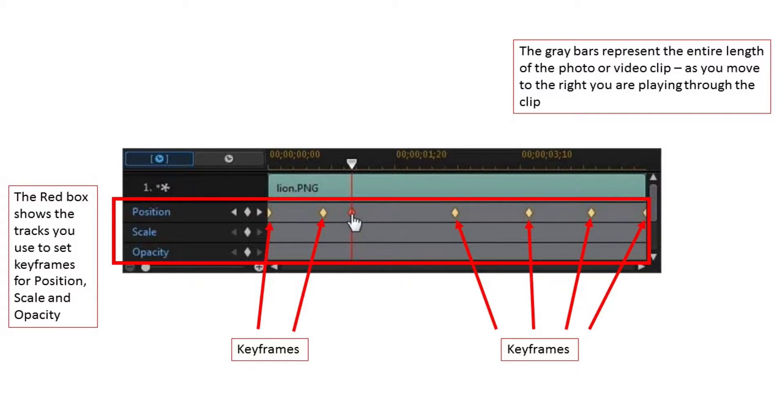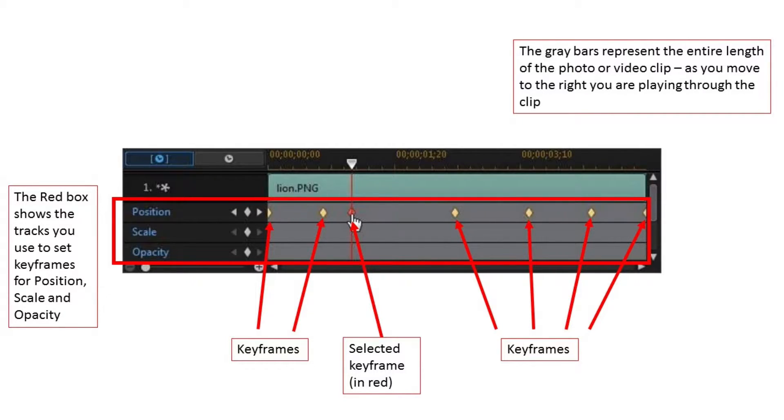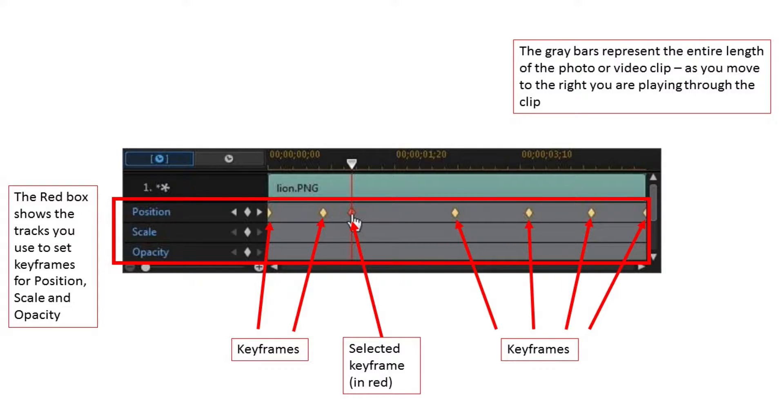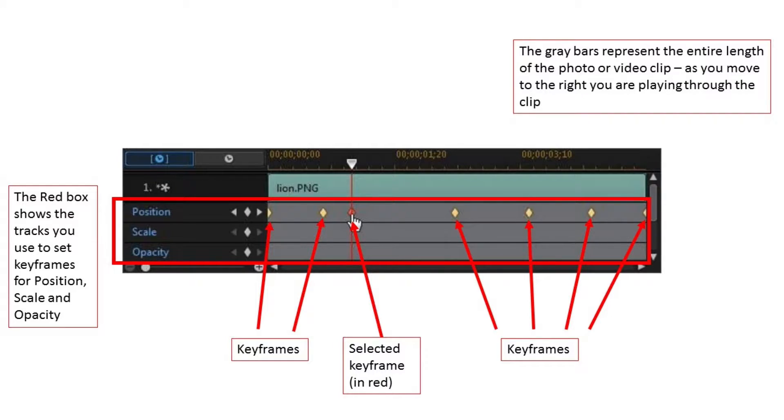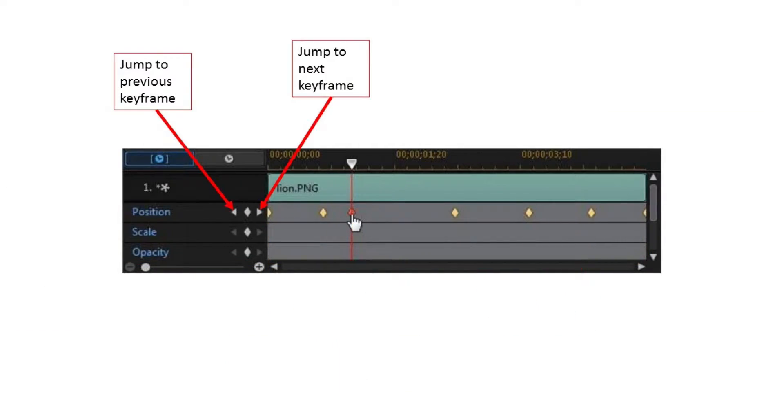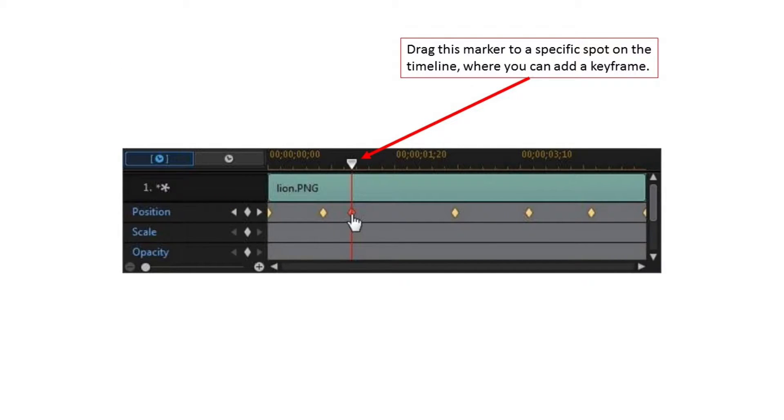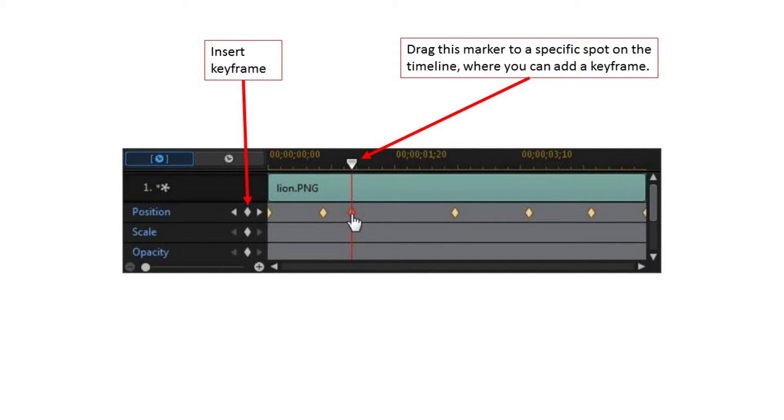The yellow diamonds on the timeline are keyframes. The red diamond is a selected keyframe. So here's how it works. I could select the first keyframe in the position row and move the clip all the way to the left. I could move the clip to the middle of the screen for the next keyframe, and to the top of the screen for the third keyframe, and so on. When played back, the clip would move from keyframe to keyframe as it is played. Or, I could place the first keyframe on the opacity timeline and make the opacity zero, then add a keyframe later on that timeline and make the opacity 100%. When played back, the clip would fade in from invisible to full opacity. You can click on a keyframe to select it, or you can use these arrows to jump to the previous or next keyframe. To add a keyframe, scroll to the spot where you want it to be with this marker, then hit the white diamond to insert the keyframe.